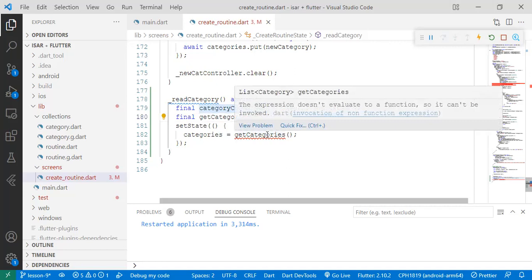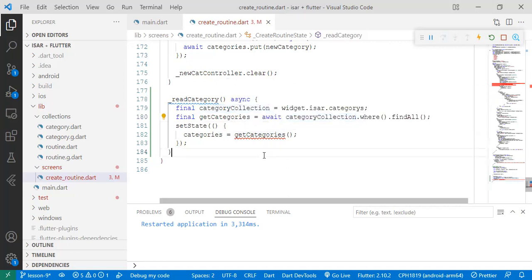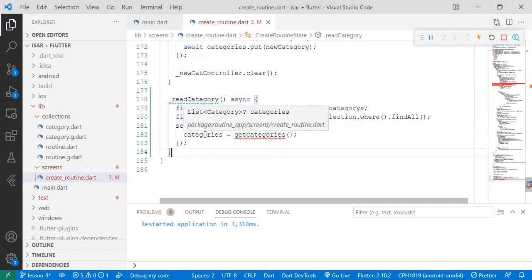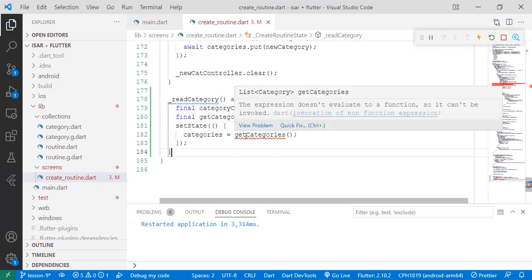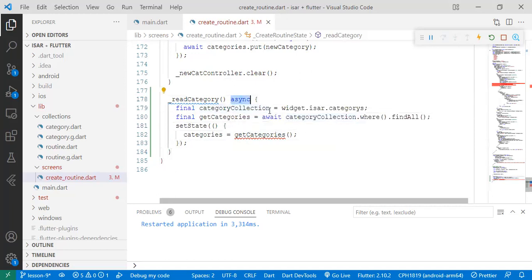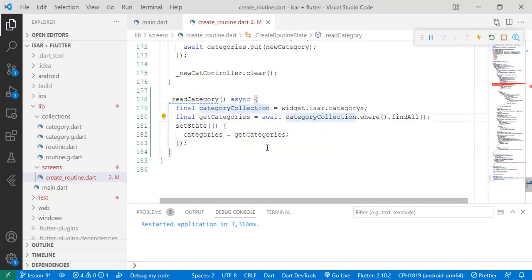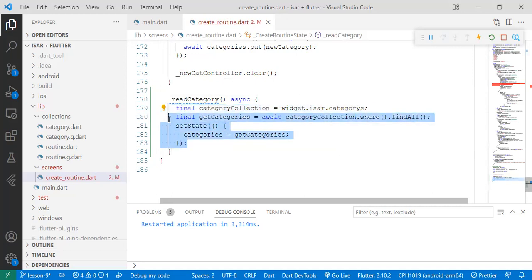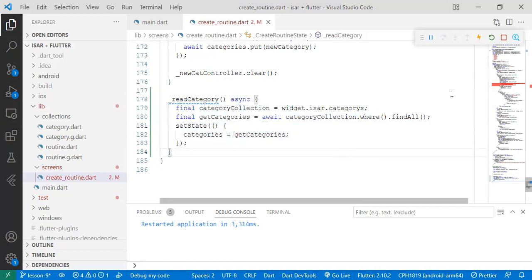And there's also a bug here. I had set it as a function when it's actually a variable. Sorted. So that's the simple code to actually get your records from a collection. And then we just set it into the variable that we're actually using to pass to the dropdown button.